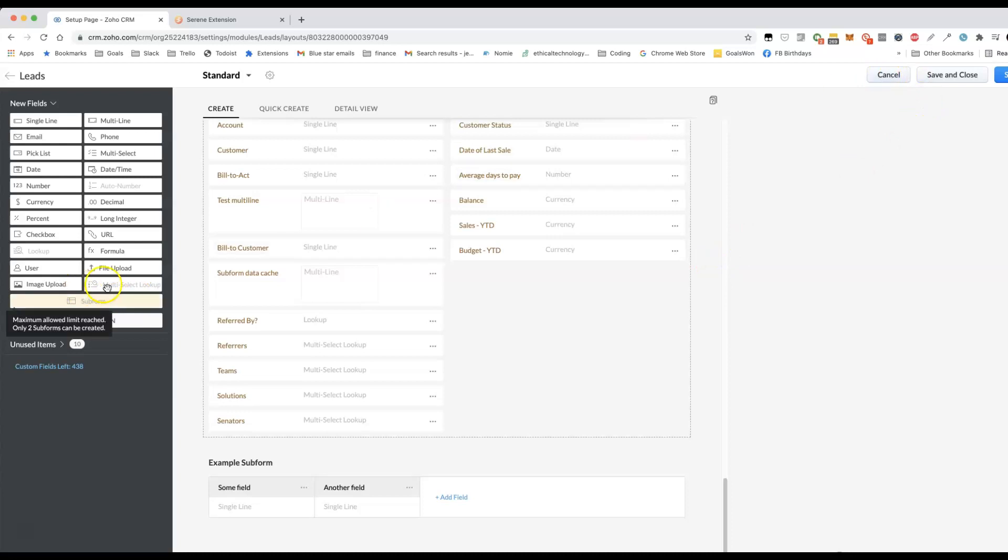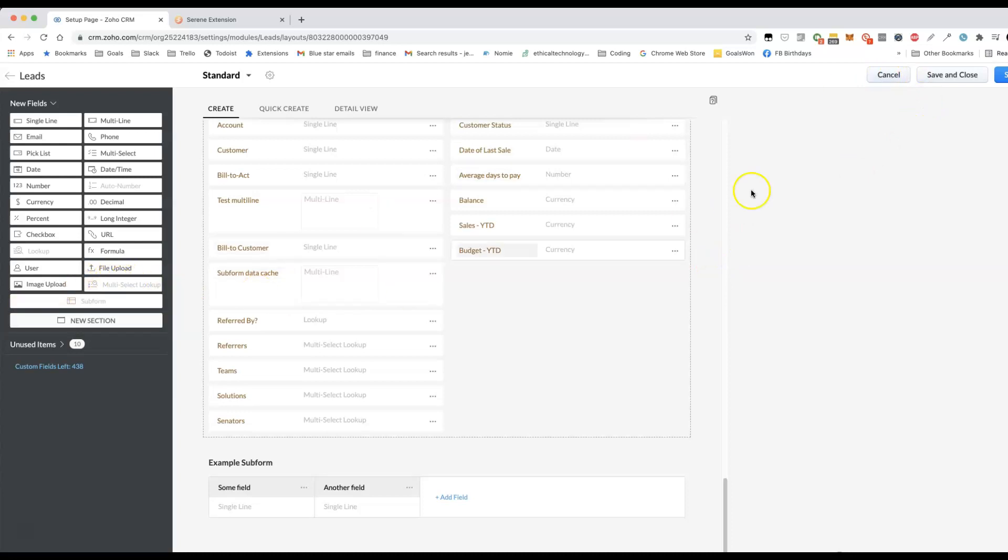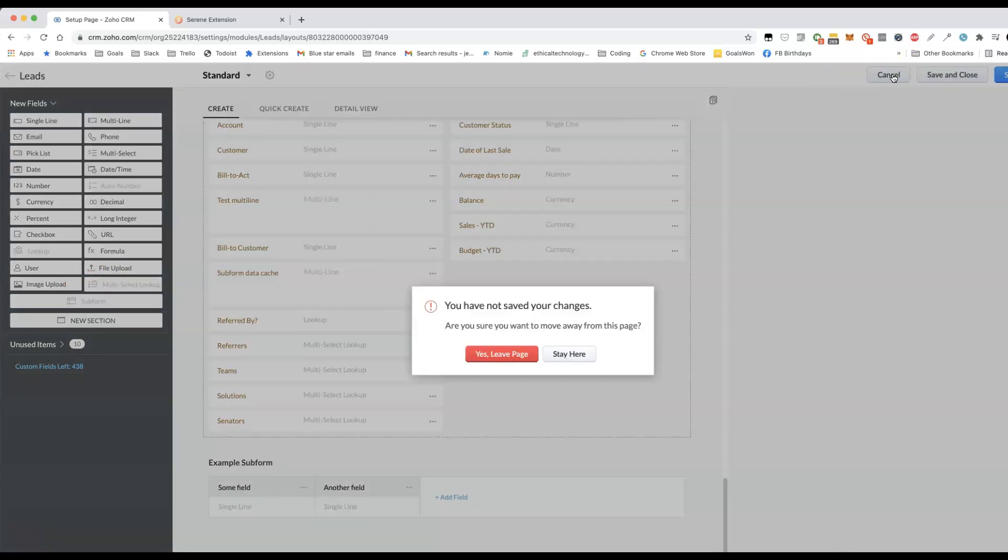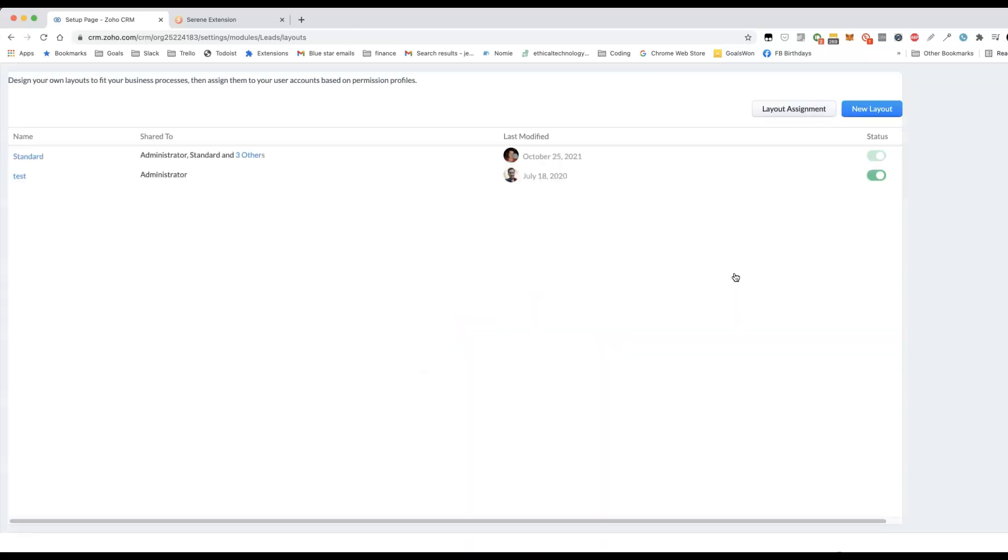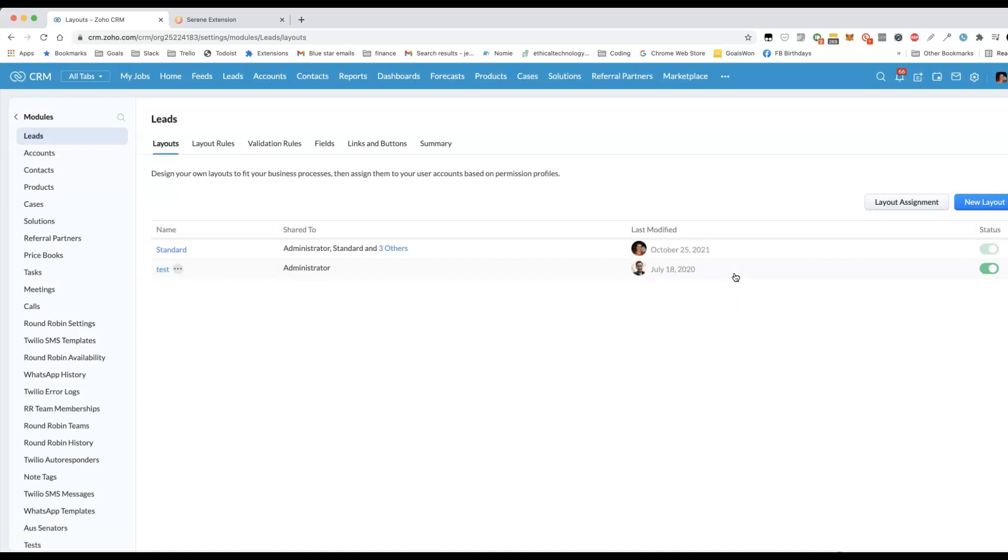Before the concept of multi-select lookups existed, you could still do it. The whole idea that we're trying to achieve here is that we want a many-to-many relationship. And the way that you would do that in a normal database is you create a linking table. Why don't we do the same thing?